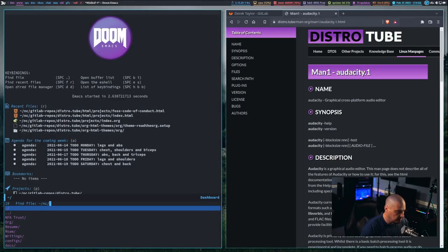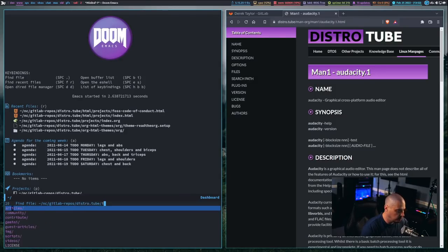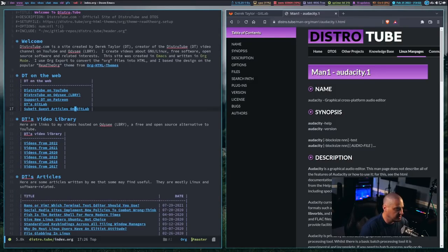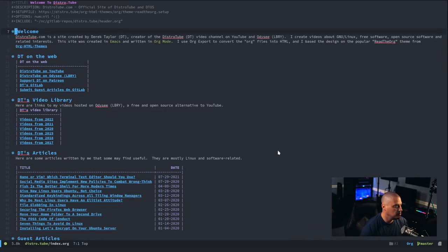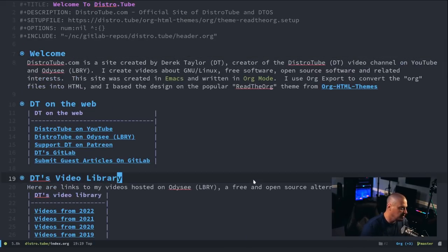So, let me navigate to the GitLab repository, where I have all of the source code for the site, and let's look at the index page here, and you can see Emacs org mode. You see the bullet points, and if I zoom in here,